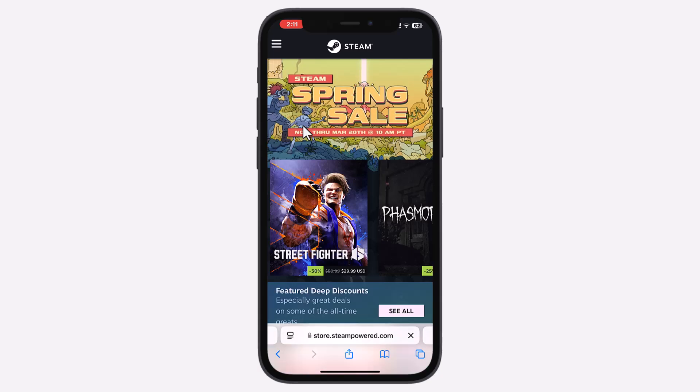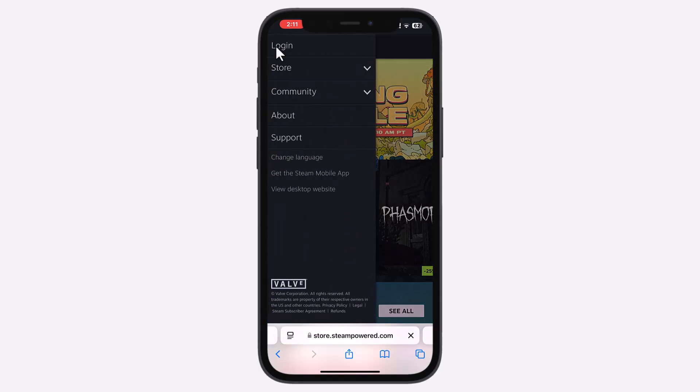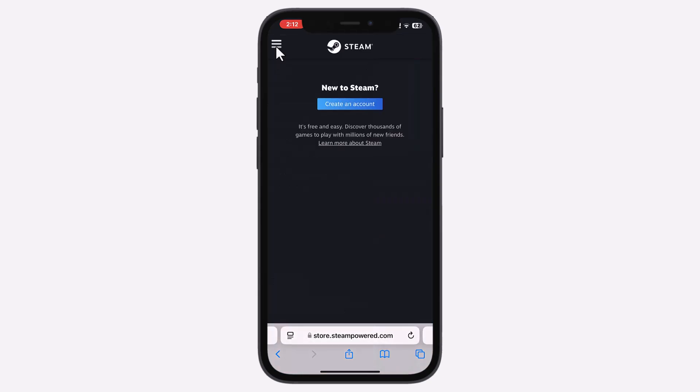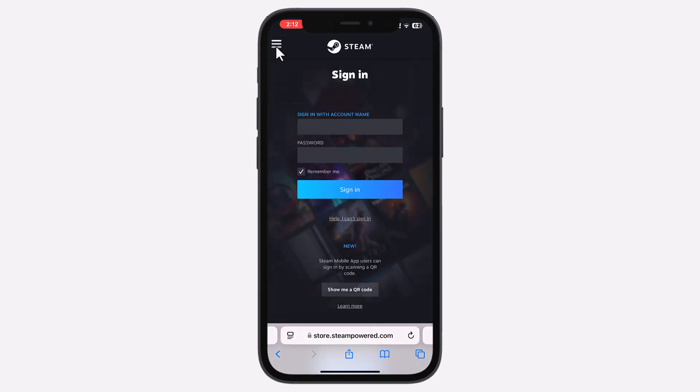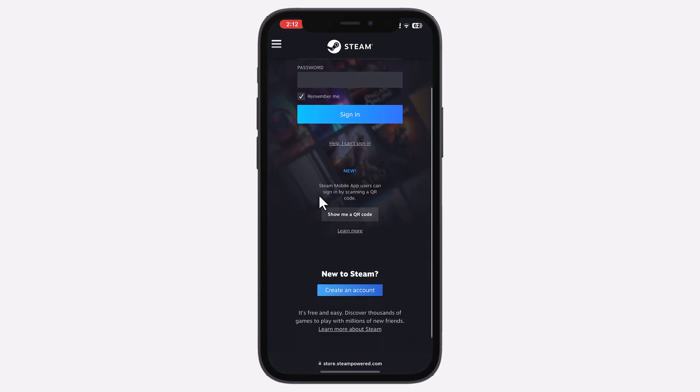Next, tap the three lines in the top left corner and select Login. Scroll down and tap Create an account to begin the sign-up process.